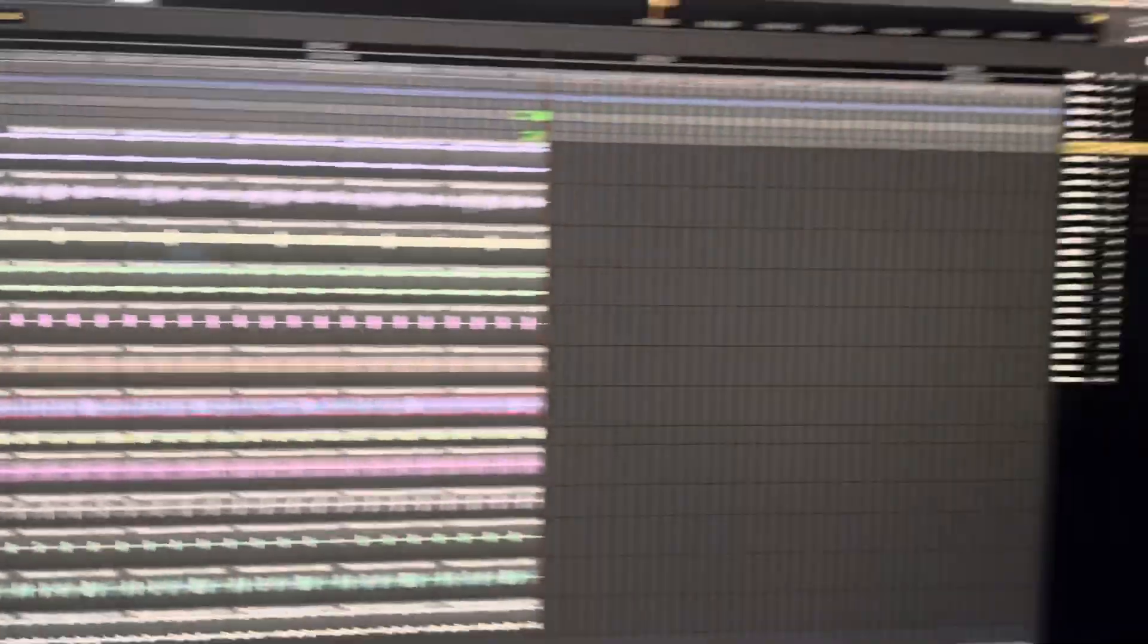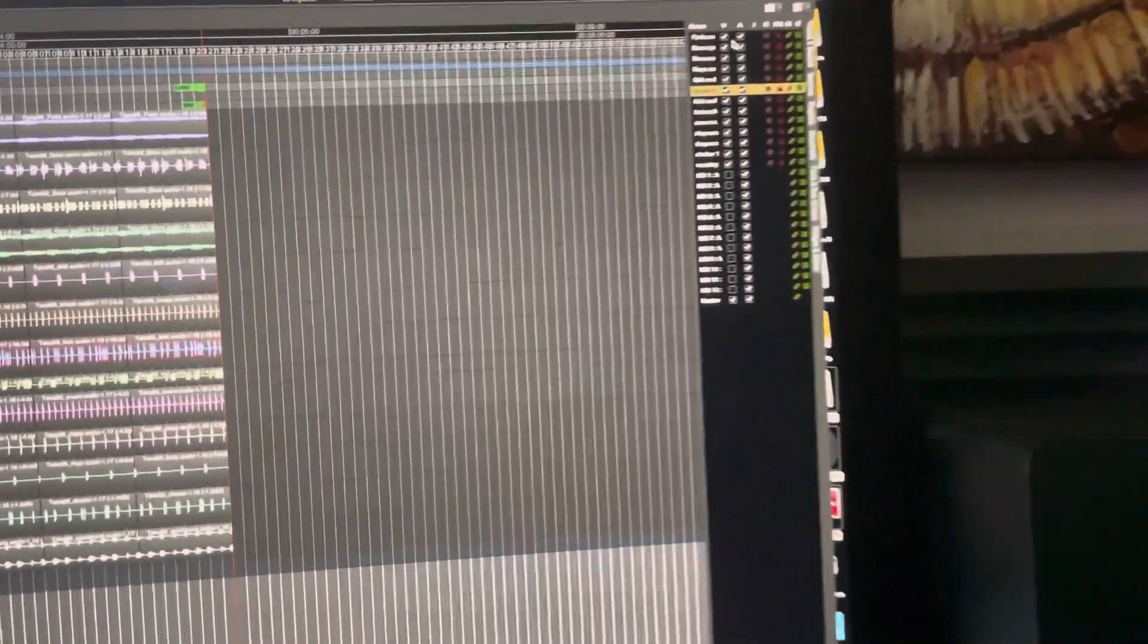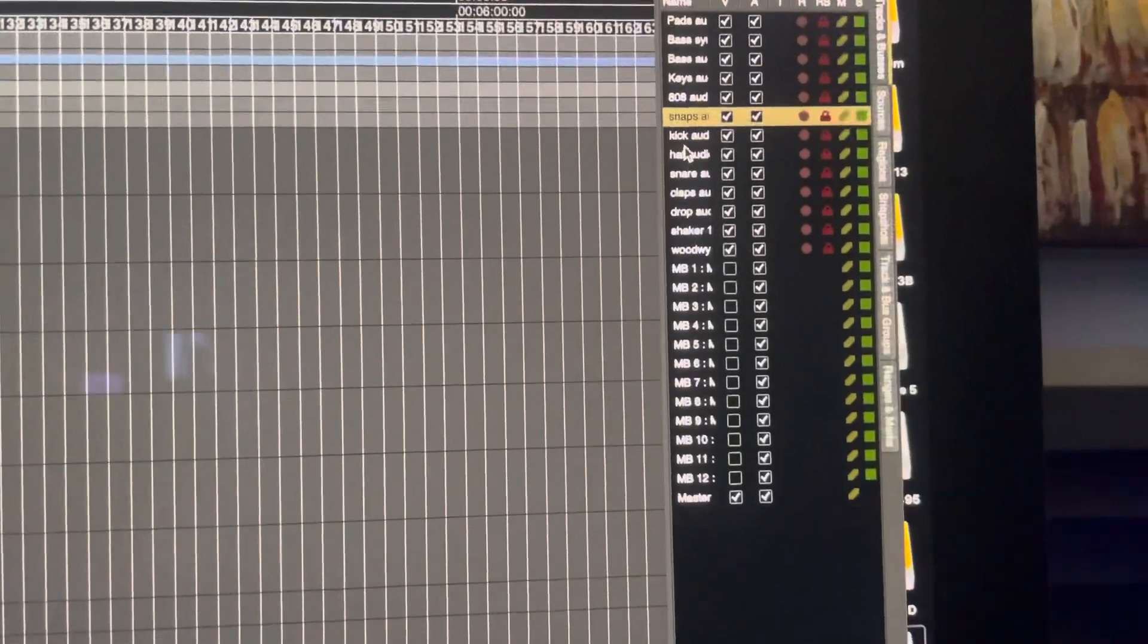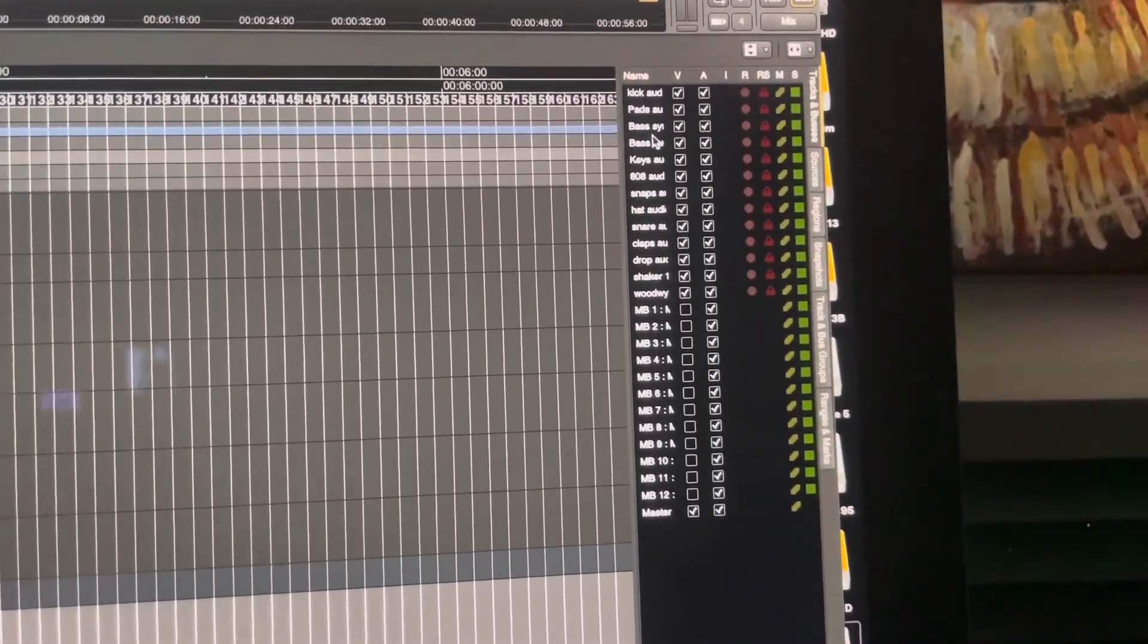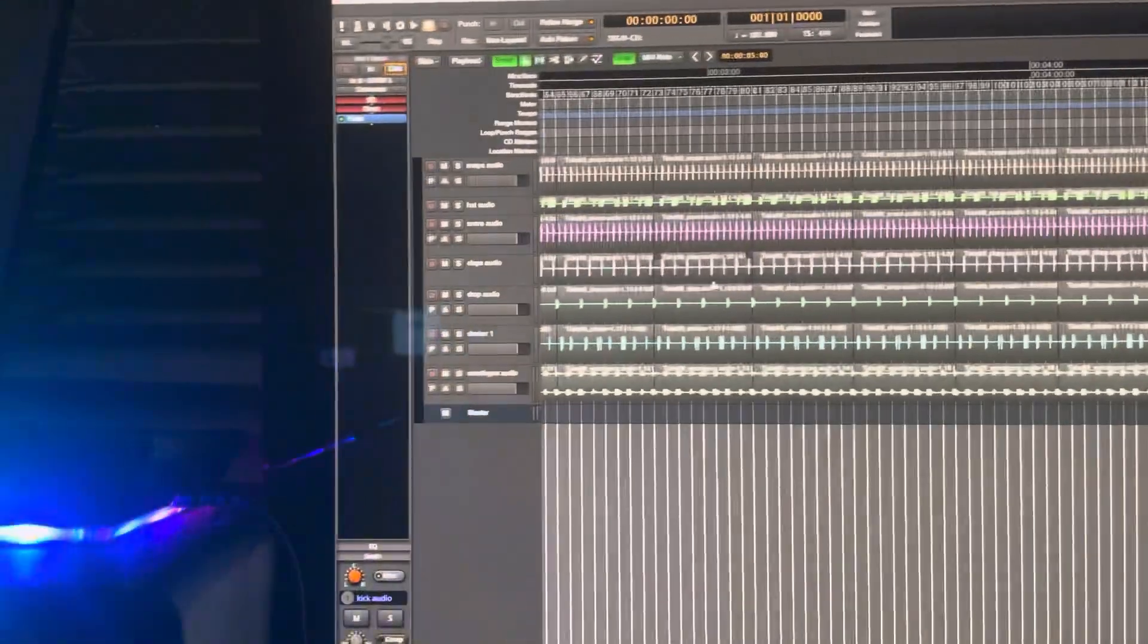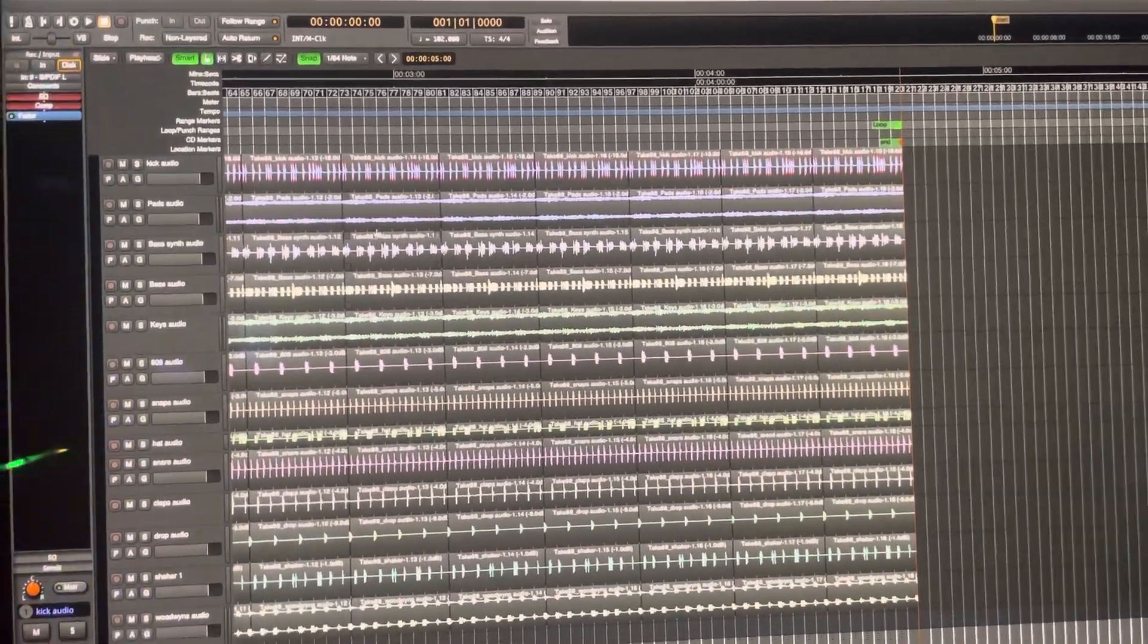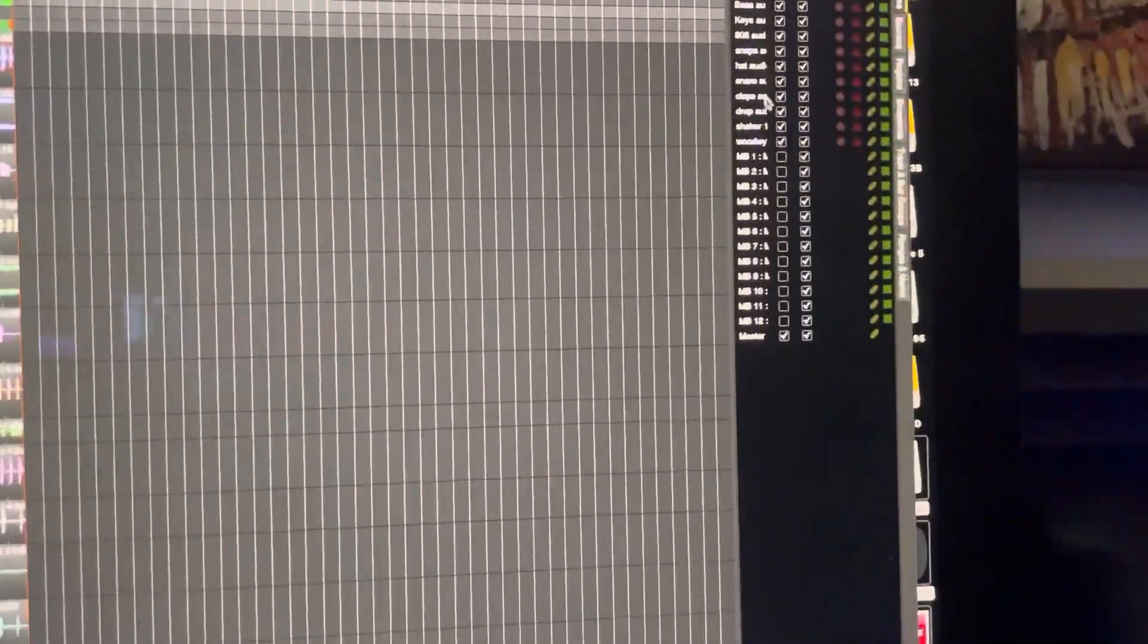check it and then over here it pops open. Over here you can drag your tracks around. Like I want my kick at the very top, so I drag it around and it moves over here as well. As you can see now, the kick is at the top. So let's move another